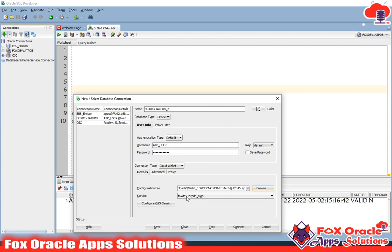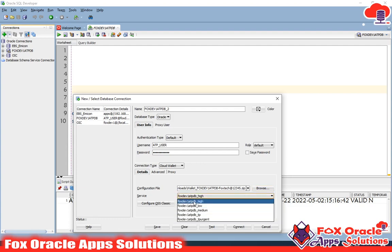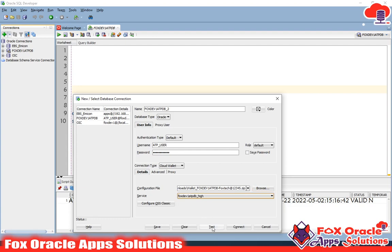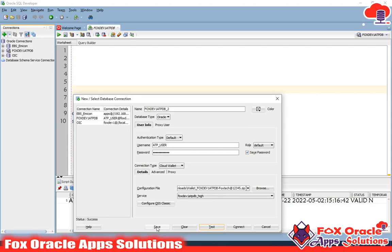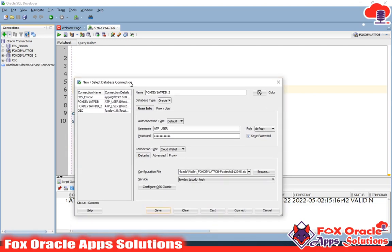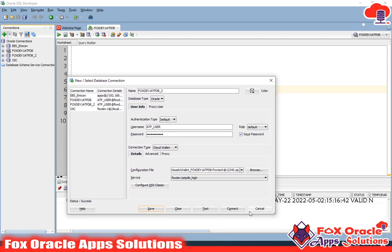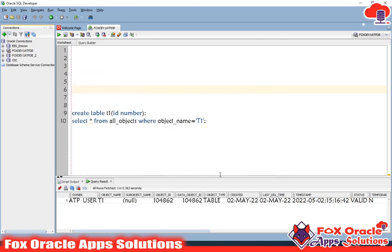Select the wallet file here. Once you select the wallet, the service type will automatically populate, but you can change it — I will use the High service type. Click Test and you can see that the test is successful. Now save your password, test again, and click Save. Your database connection is now configured in SQL Developer.